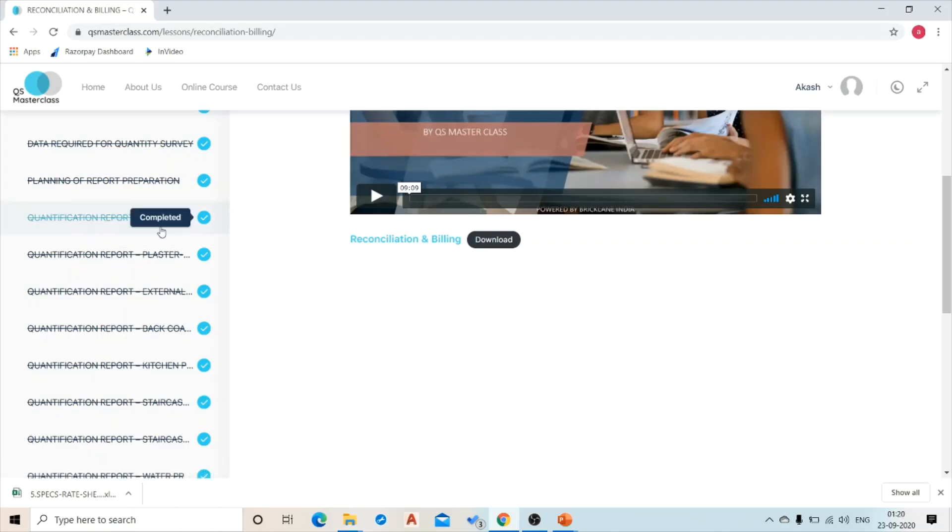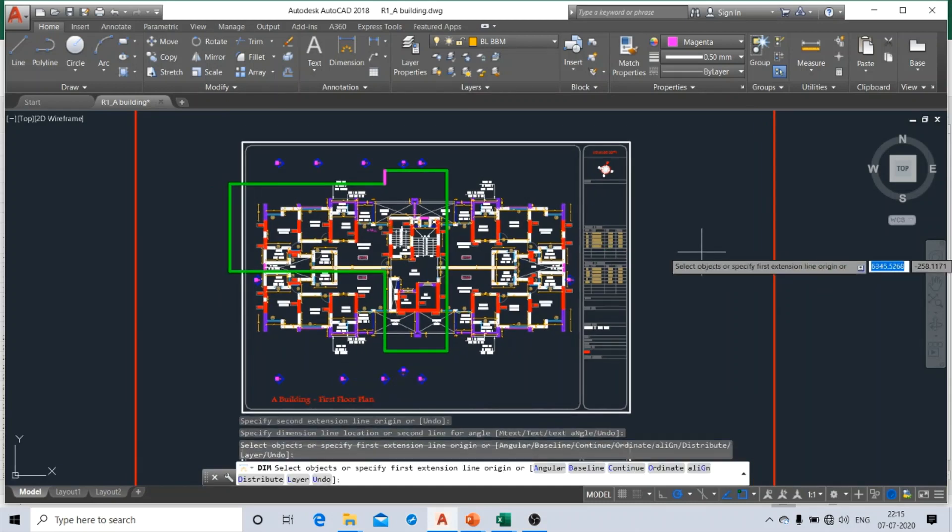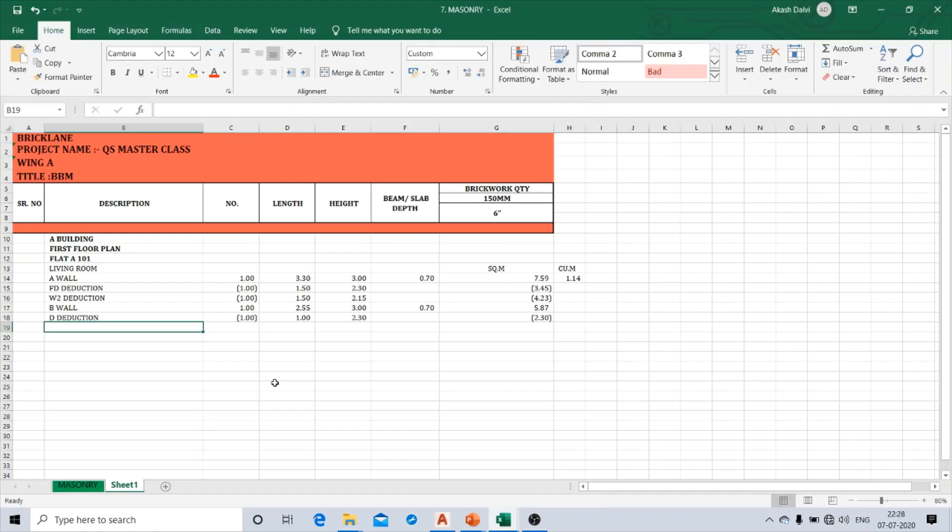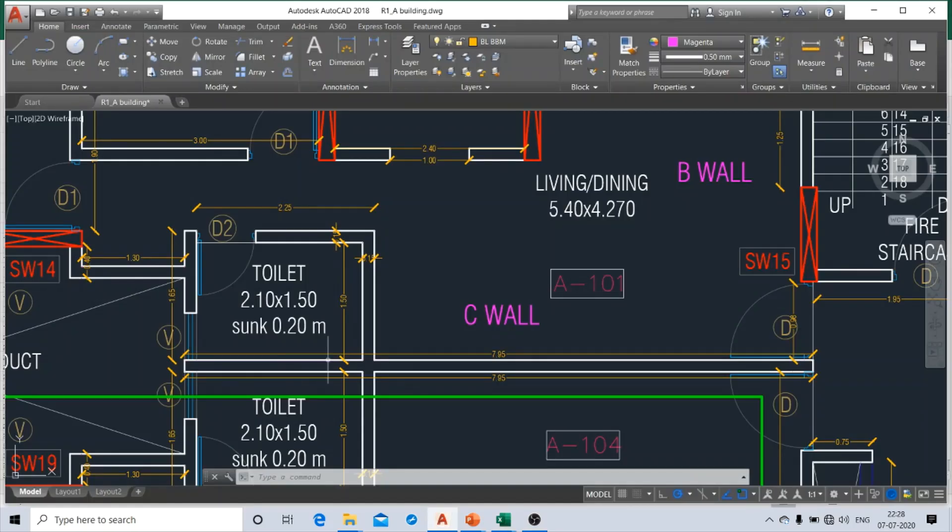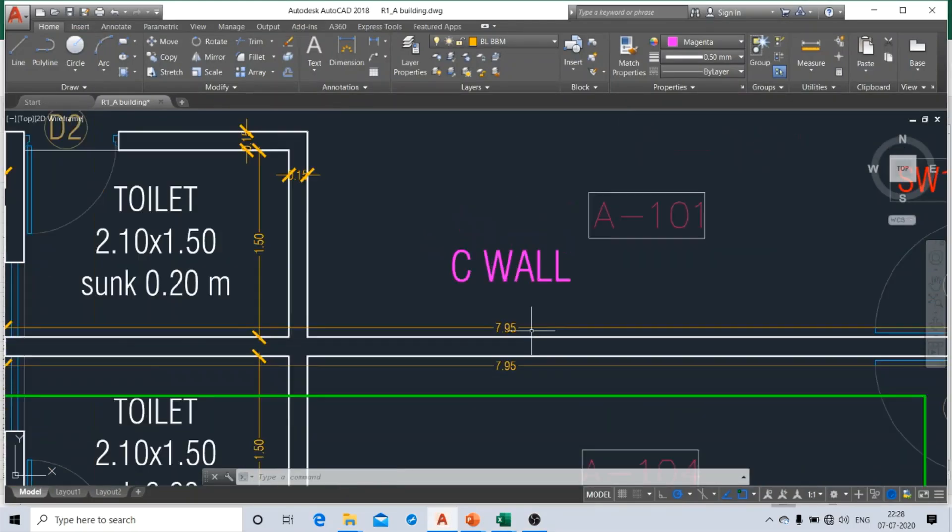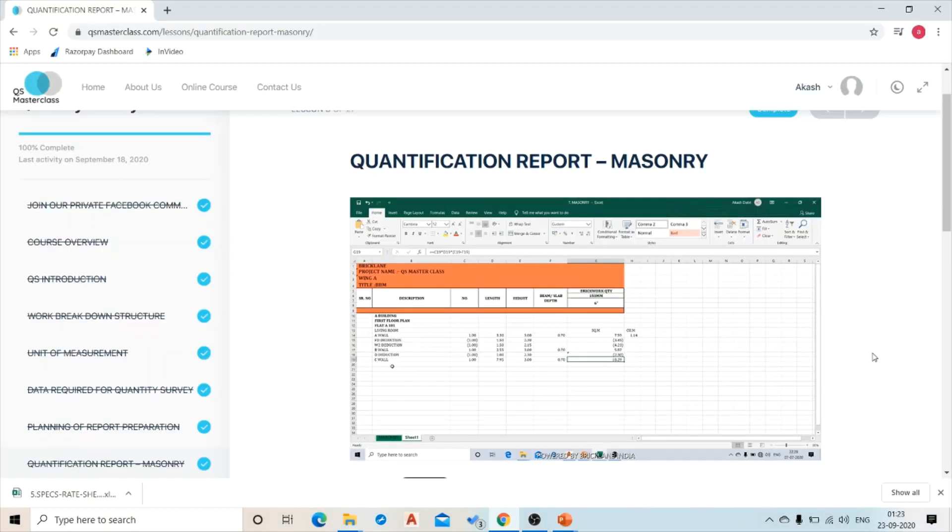Let's have a look at masonry works video. So this is the floor plan of one of our ongoing projects that I have shortlisted. See, the wall is one in number, its length is 7.95. It looks interesting, right? Let's have a look at one more video.